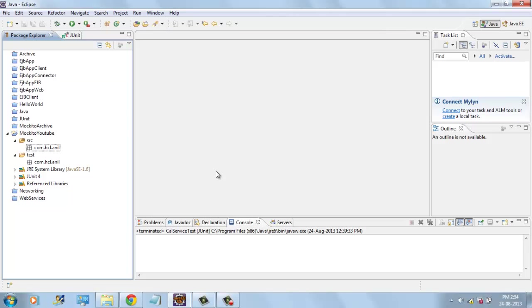Hi, this is Anil. In this video I will talk about how to create mock objects and how to use those mock objects in JUnit framework. Using mock objects you can mimic the behavior of real objects. In this demo I will use Mockito framework.